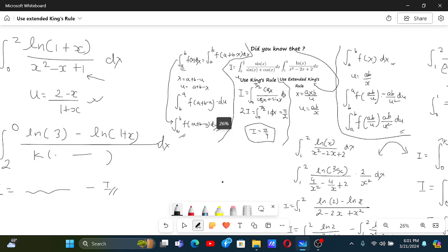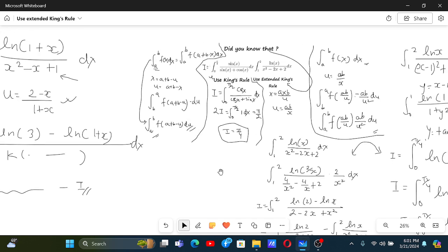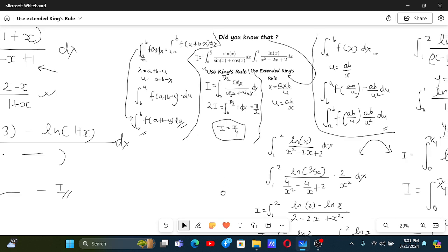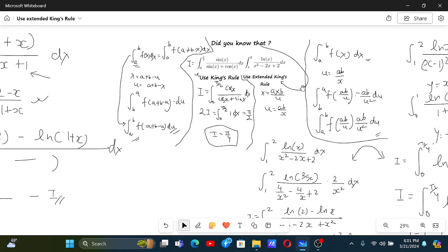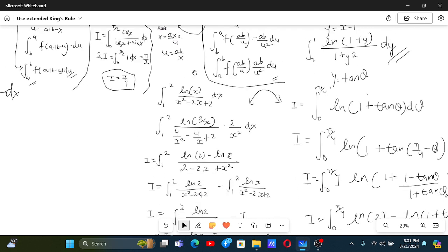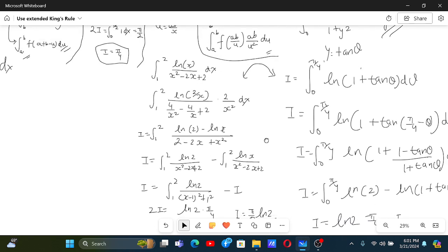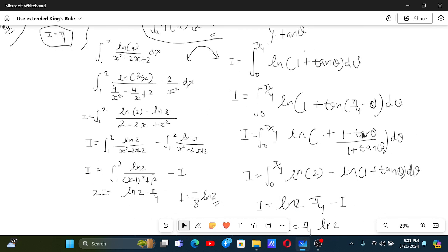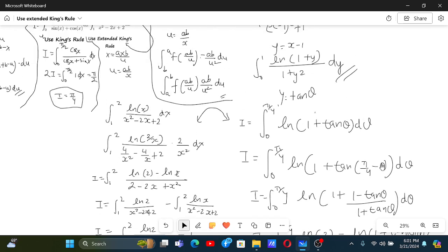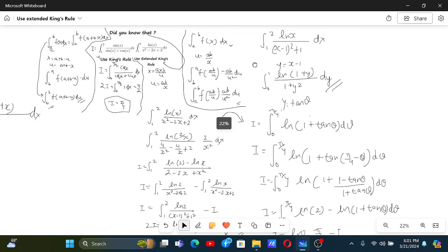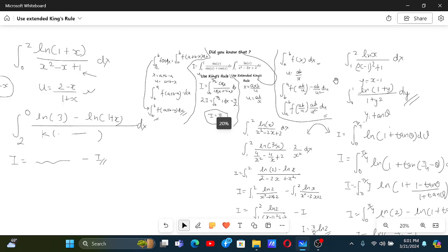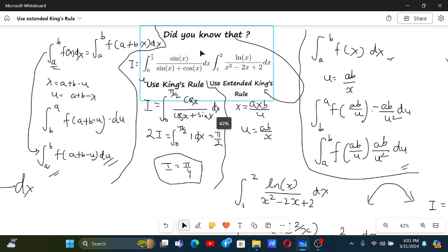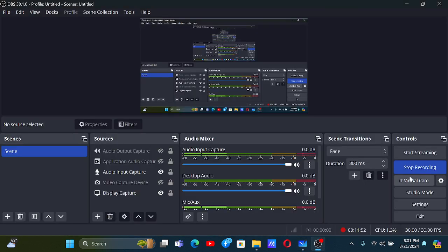Hope you enjoyed the video. Let's make a short recap: this was King's Rule where we used a + b - u. This is Extended King's Rule where we use ab/u. We solved this problem using Extended King's Rule, but also with a slight modification this was the Putnam problem where we used King's Rule. Hope you enjoyed the video — share with your friends and look forward to upcoming videos.